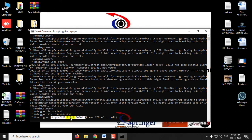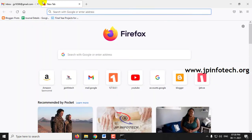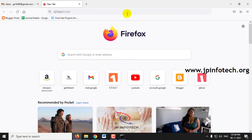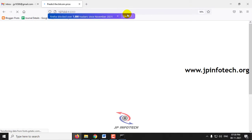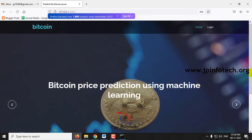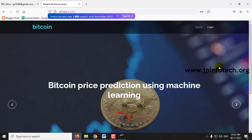Now you can copy this URL, go to your browser, and paste it. You can now see the home screen with the project title: Bitcoin Price Prediction Using Machine Learning.